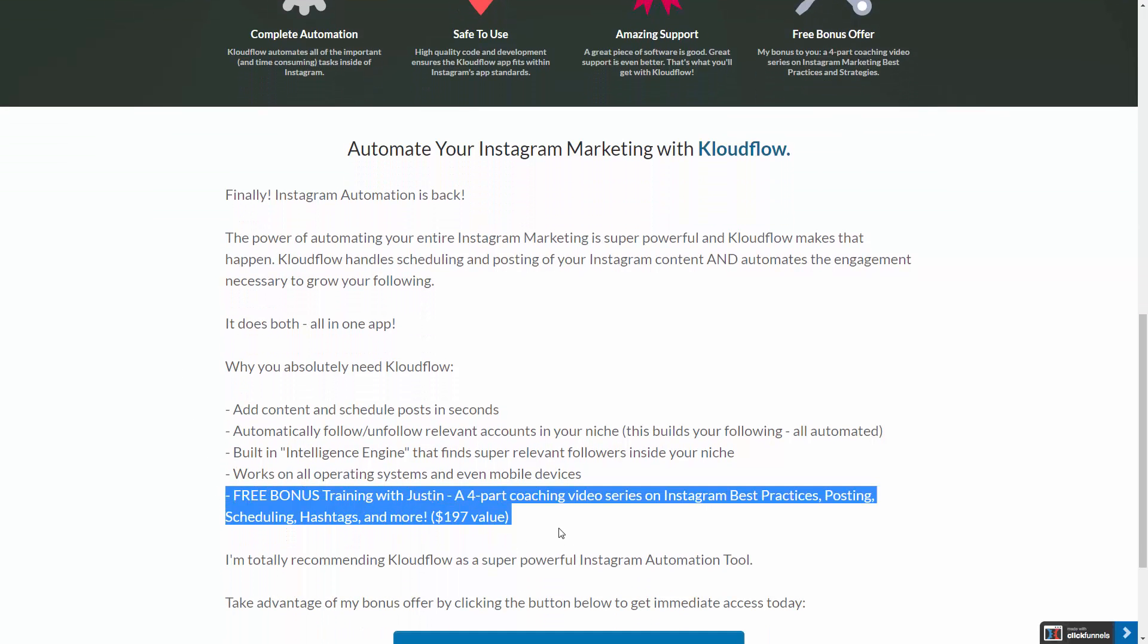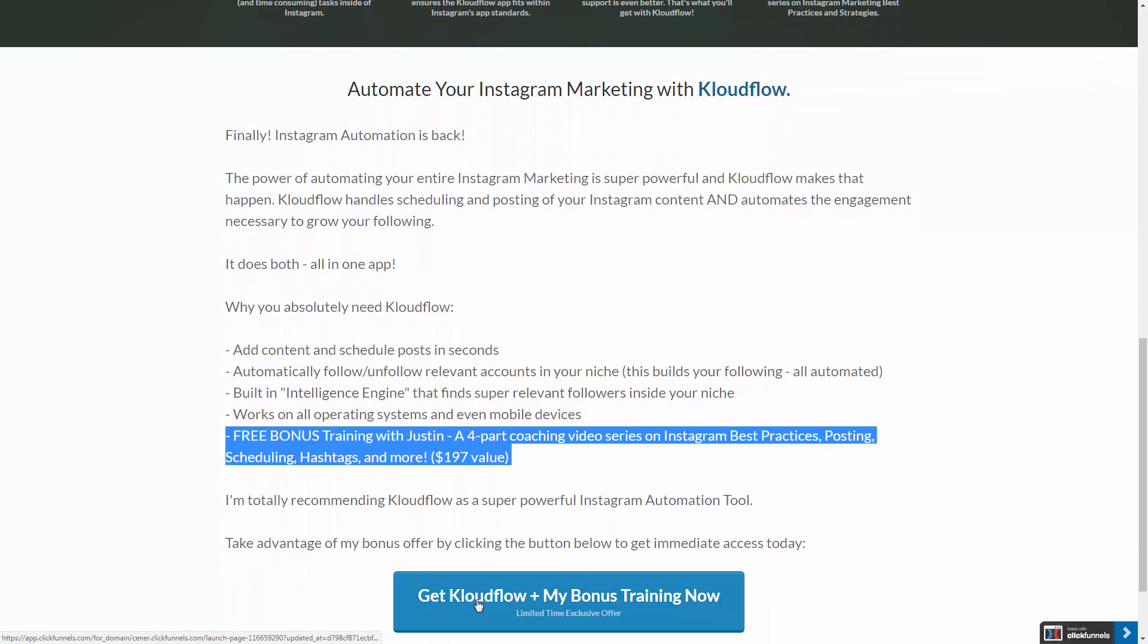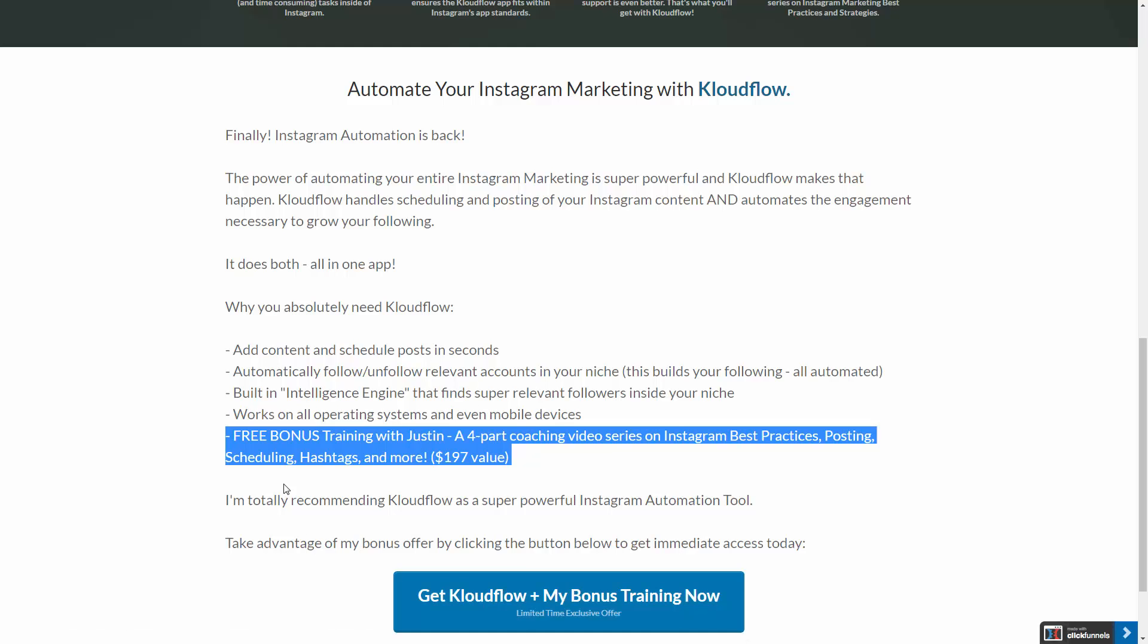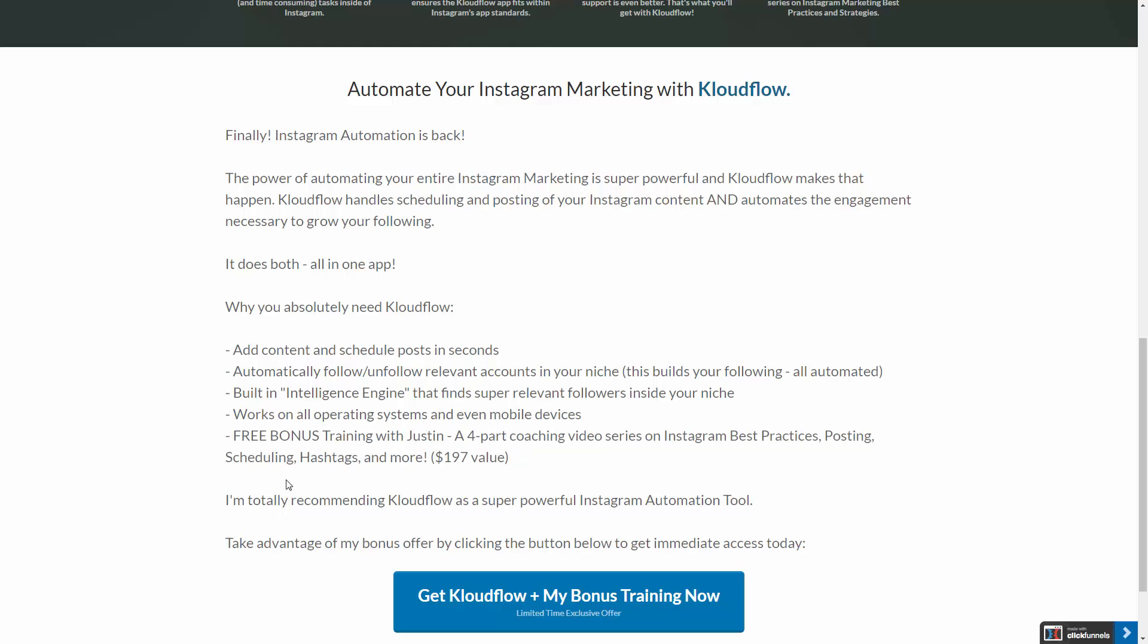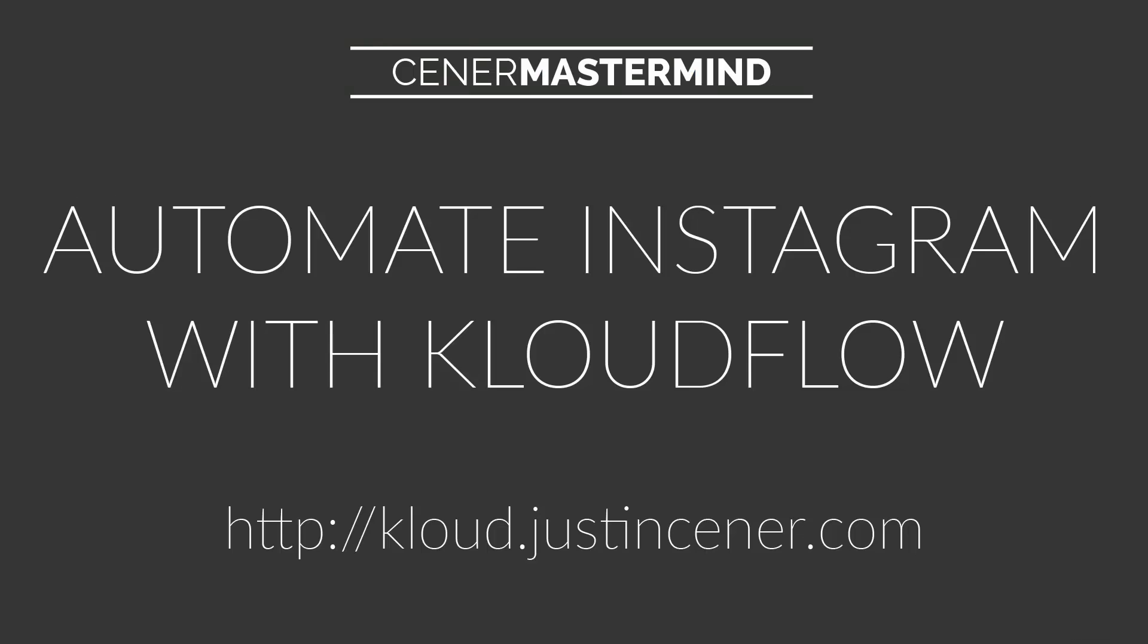So one more thing I want to show you real quick. If you sign up on this page by hitting this big blue button, get cloud flow, plus my bonus training, you're going to get a four part coaching video series on Instagram best practices, how to post, how to schedule, what hashtags to use and more. It's a four part video series. You're going to get it 100% free. It's $197 value yours for free, just for getting into cloud flow. And again, I'm totally recommending cloud flow. It's the best Instagram automation tool that's out there. It's really the first one that has kind of been released since that wave of tools have gone away and really take advantage of my bonus offer. It's a huge offer. Again, that four part video series on Instagram best practices. You're going to get that 100 percent free just by signing up for cloud flow through my page right here. So I know you're going to love it. I know you're going to absolutely love the free training. Get inside cloud flow and start automating Instagram today.